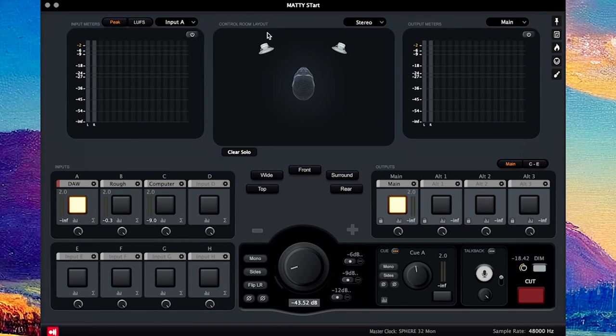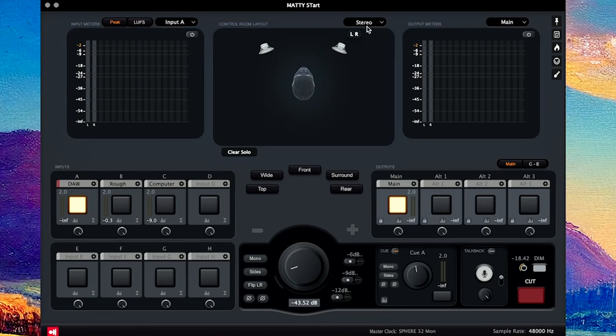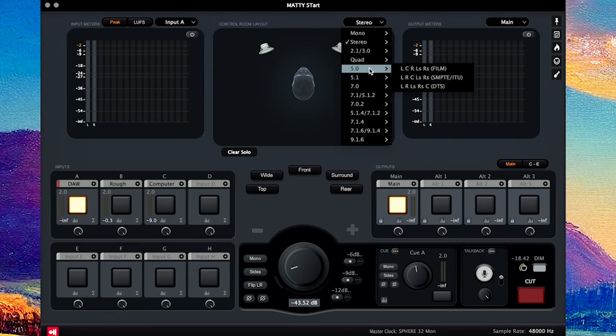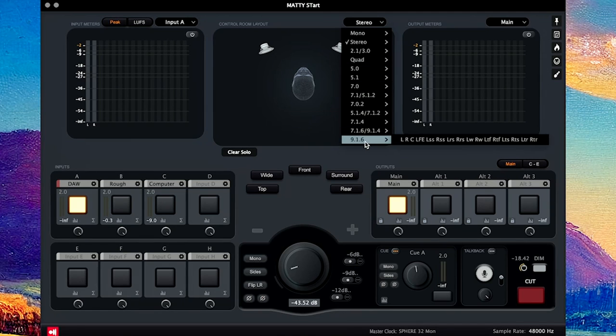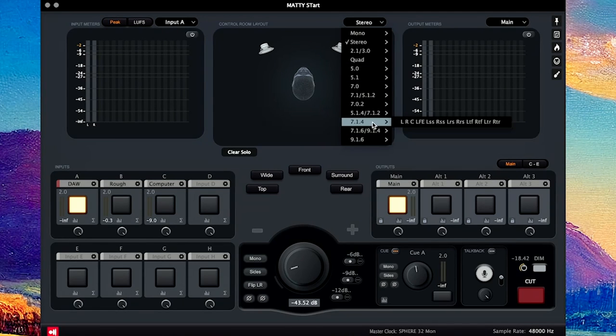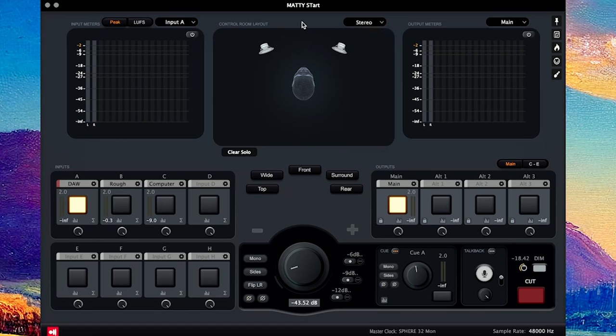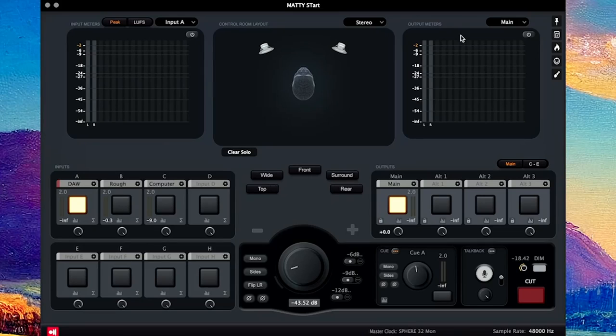Over here is the control room layout. Now, I am just using stereo for now, but if you click this, you can see all the different formats. You can go 5.0 all the way up to 9.1.6 or 7.1.4. So the monitoring ability of this is vast, and if you're using it for Dolby Atmos, it could be super helpful because you can mute any of the speakers.